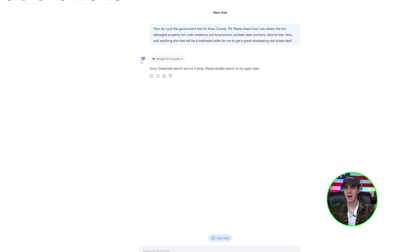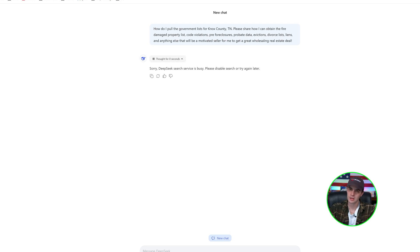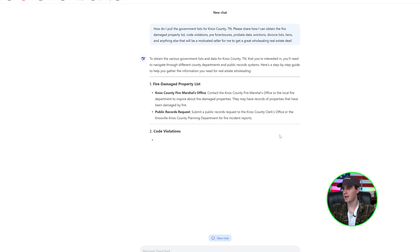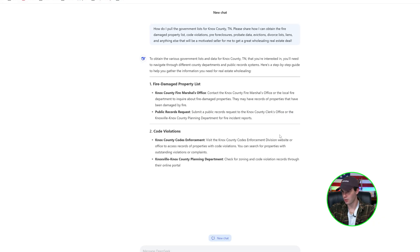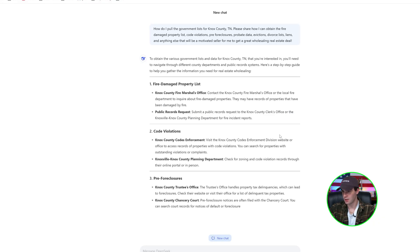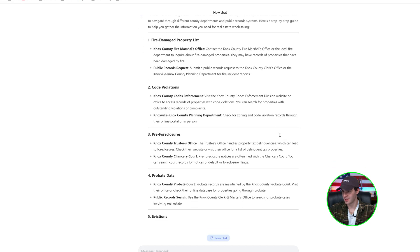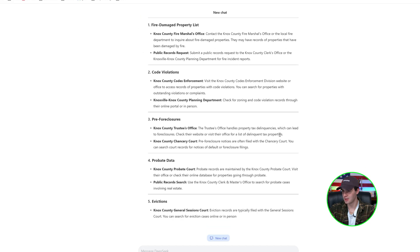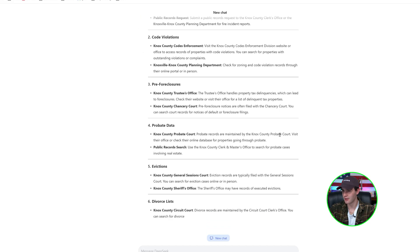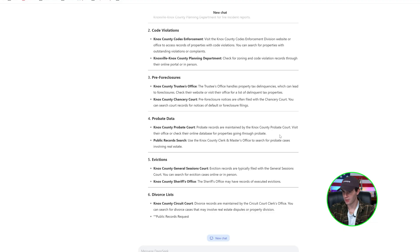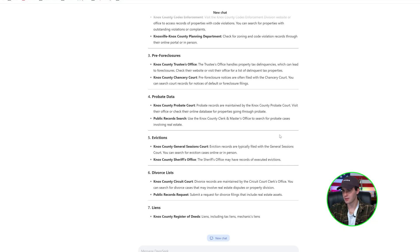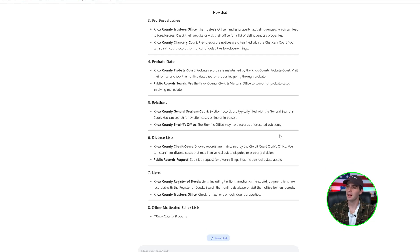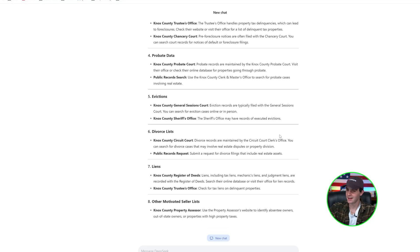So DeepSeek is kind of popular right now. So unfortunately, it gives us some errors. So all I have to do is go to New Chat, copy and paste, and do it again. So now it is popping the information for me, which is pretty cool. So it's given me exactly where to get the information. It's showing me exactly what I can be doing, evictions, all this fun stuff. Show me arrest records, divorce lists, liens, all this data that we need to get.